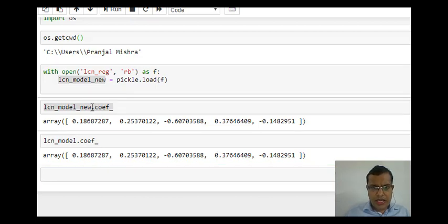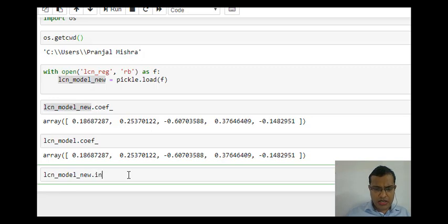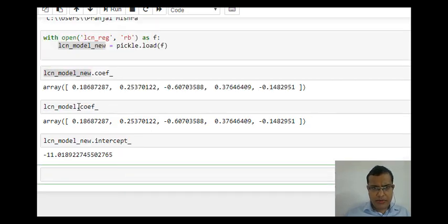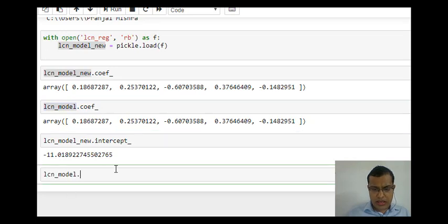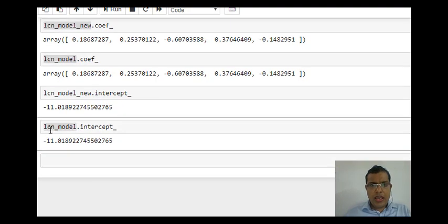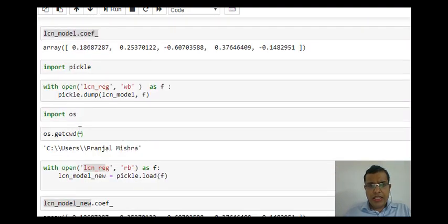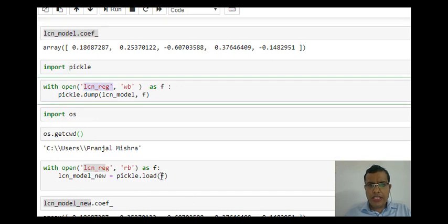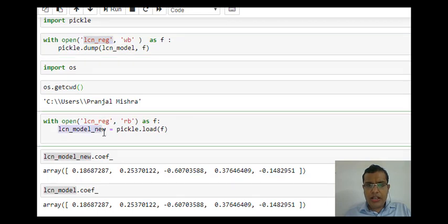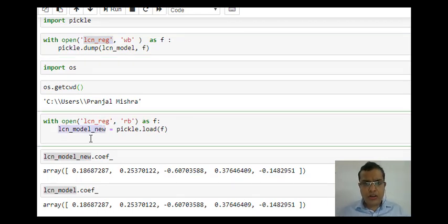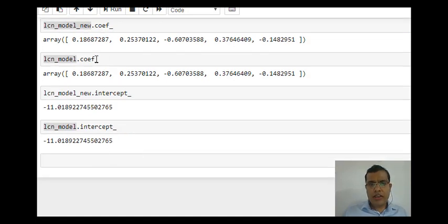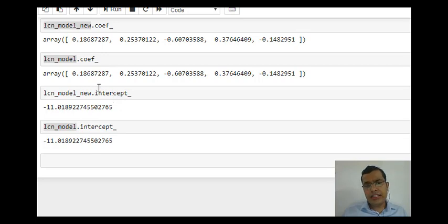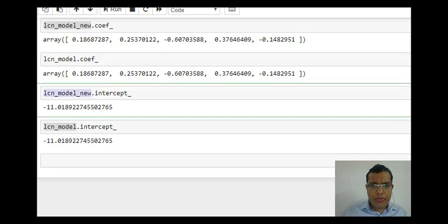Similarly I can check LCN_model.intercept. This is my intercept. LCN_model was the name of the original model which I had created. Then I saved my model with the name LCN_REG. While loading LCN_REG, I loaded with the name LCN_model_new. Now we see that the parameters of LCN_model_new and LCN_model are same. We have compared our coefficients, we have compared our intercept.